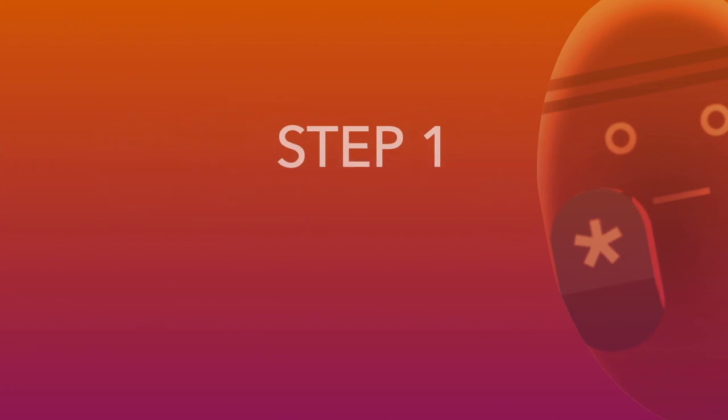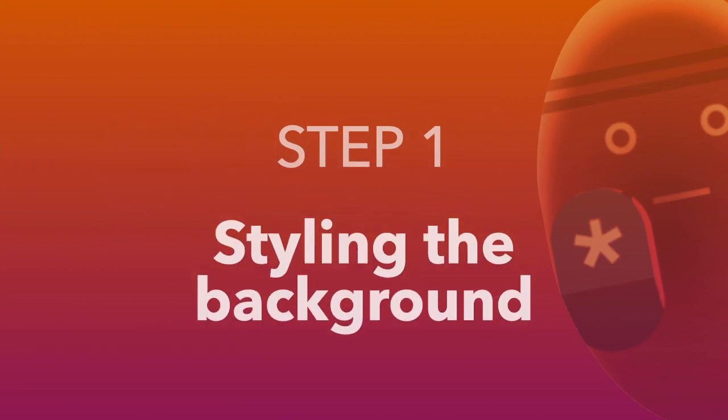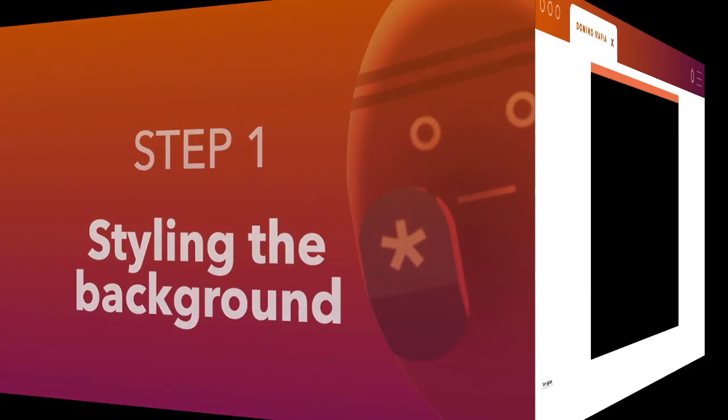First, let's style the background and the frame of the game. At the moment, it's a black rectangle on a white background, with our new game button floating sadly on the left. Let's change that.